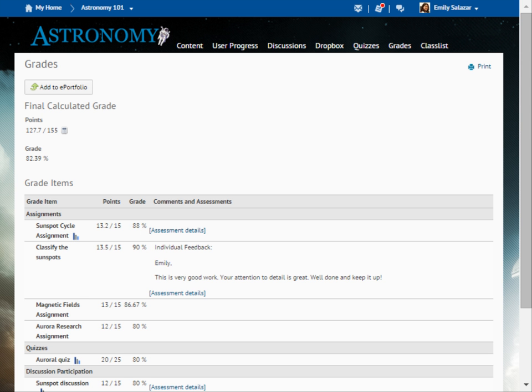The Grades tool displays a breakdown of all graded items in the course. These may be organized into categories.